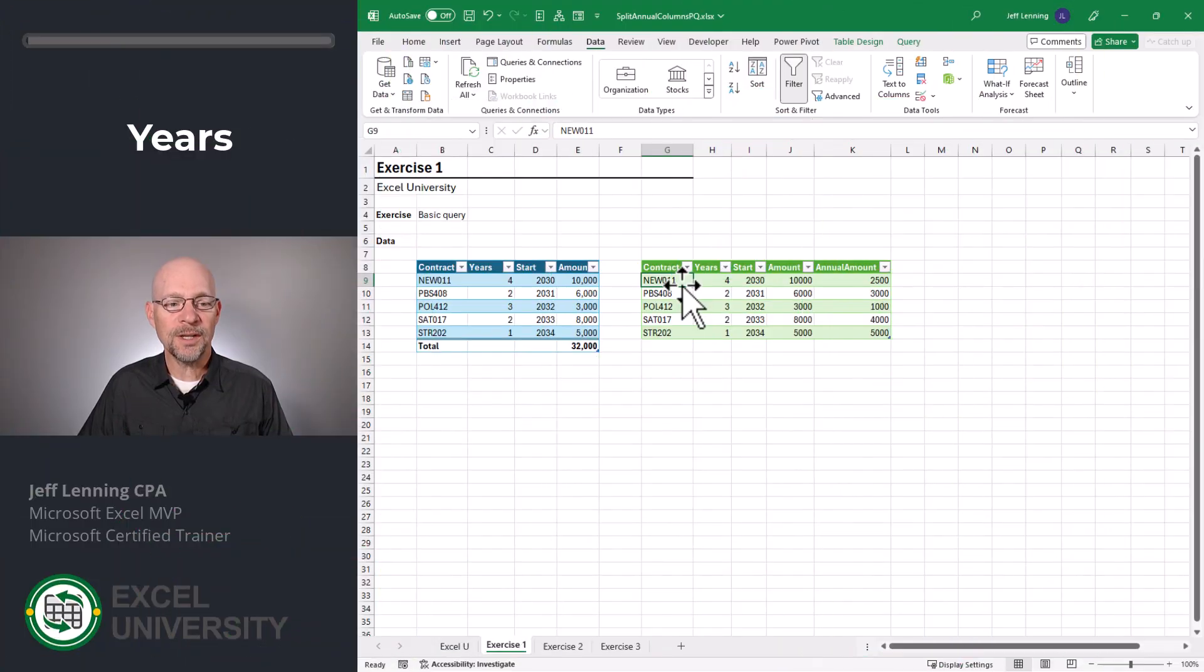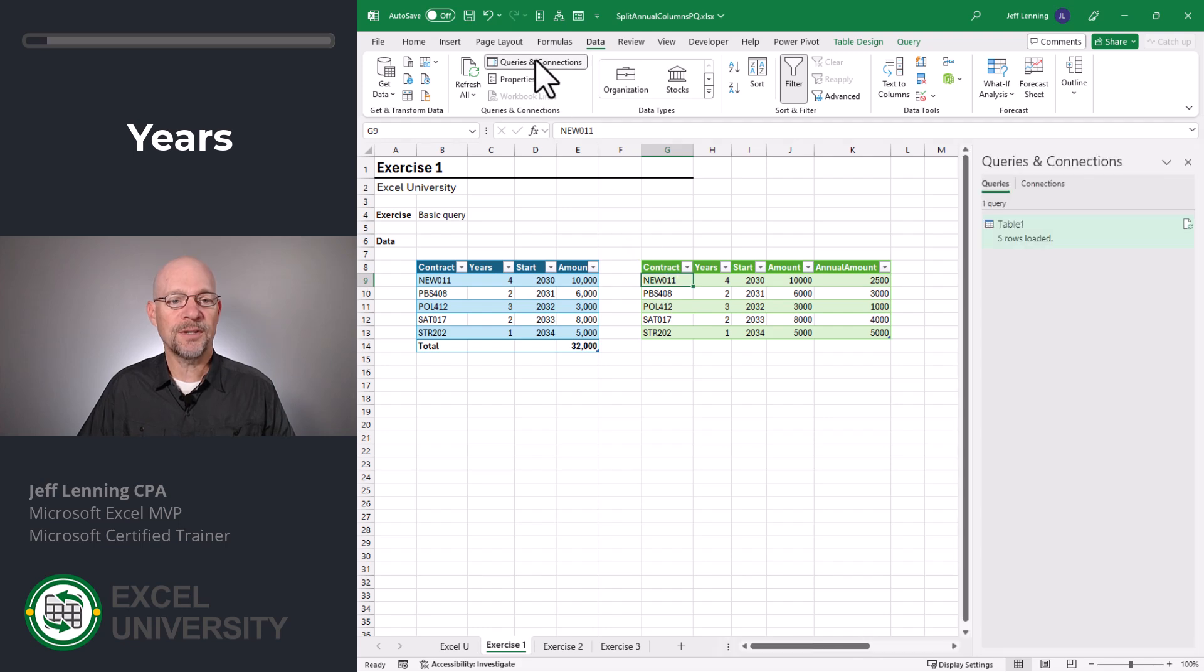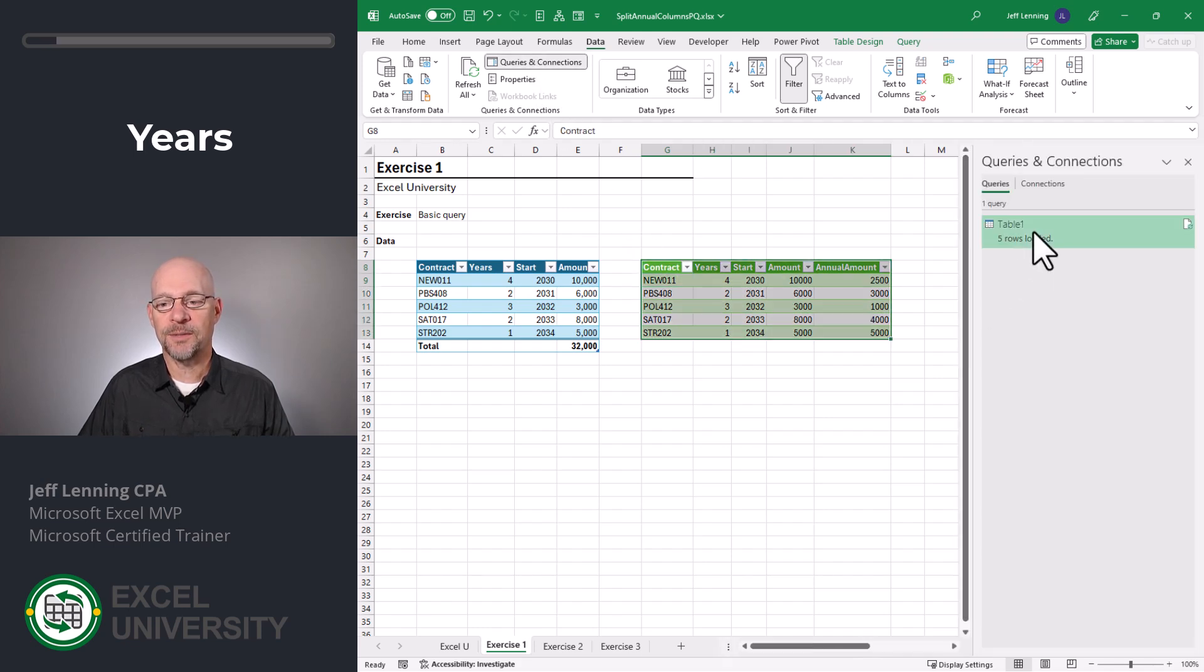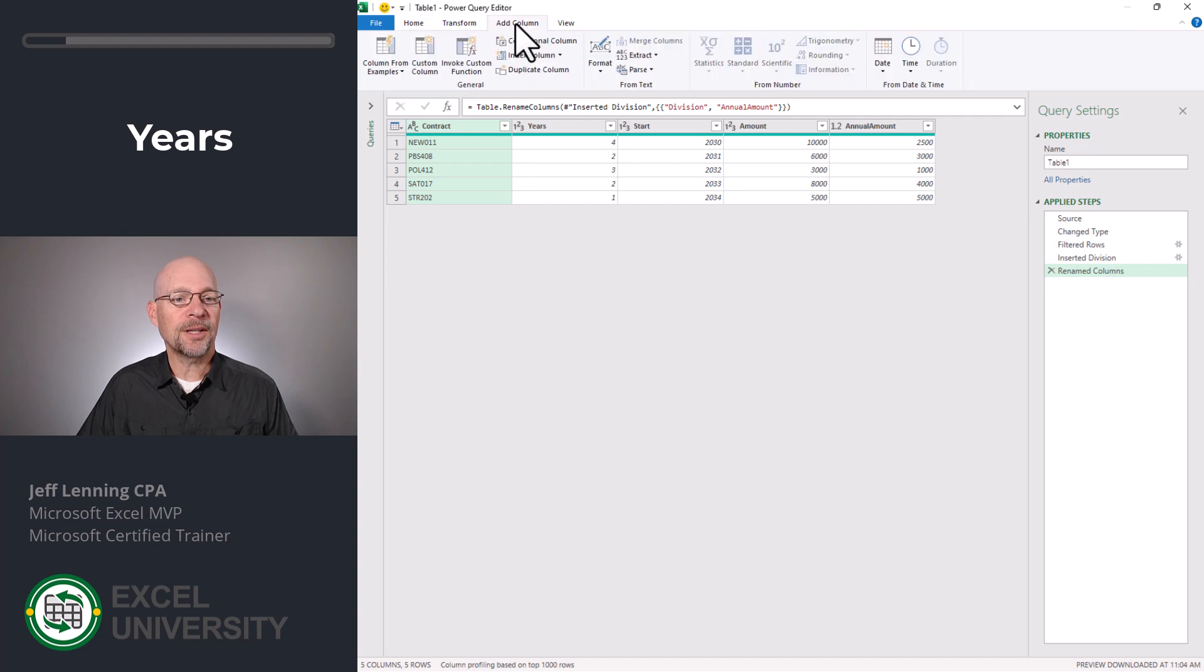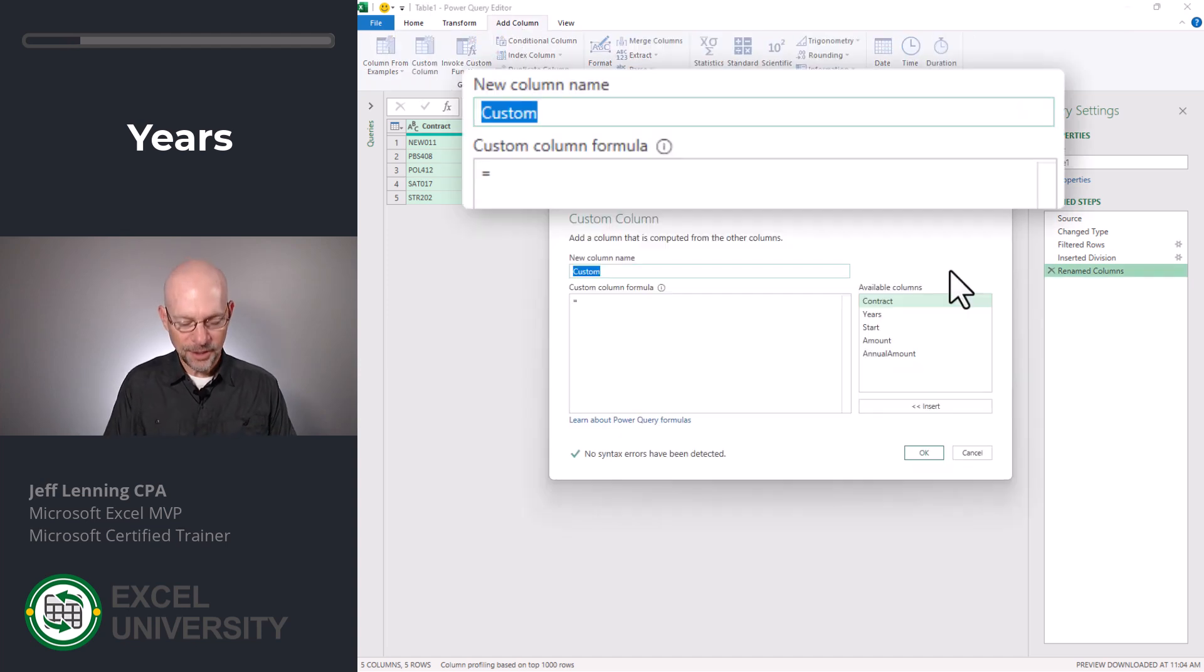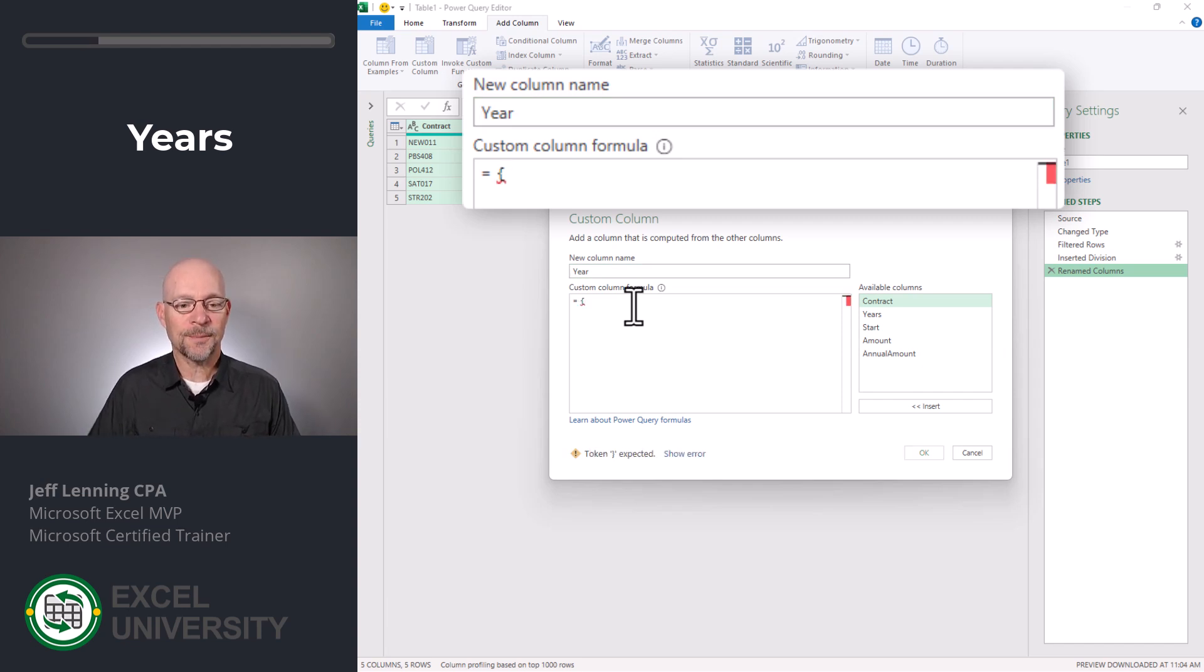In this exercise, we want to insert a row for each year. So what we'll do is go to data, queries and connections, and I'm going to edit this query simply by double clicking. Now I'm going to click add column, custom column. You can call this anything you want. I'm going to call it year. We're going to start by using an open curly brace and we're going to create a list.